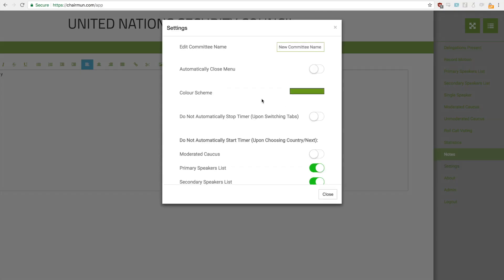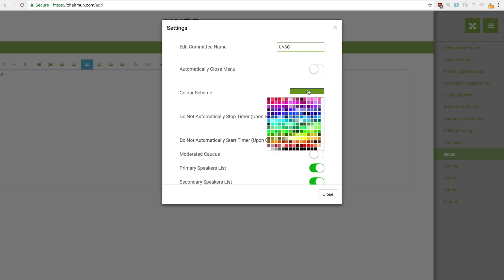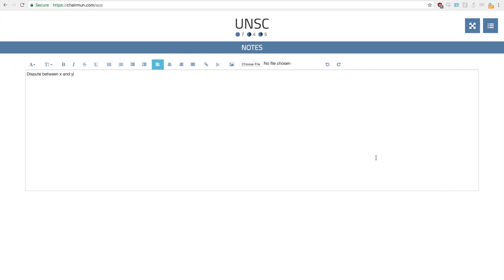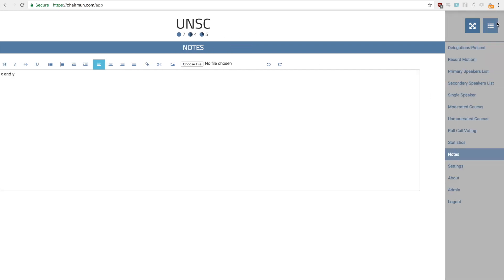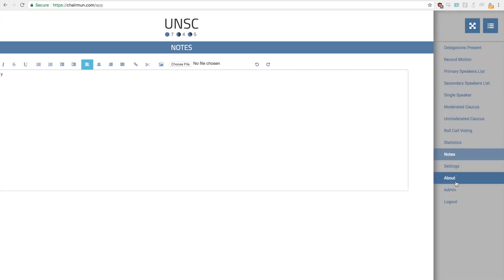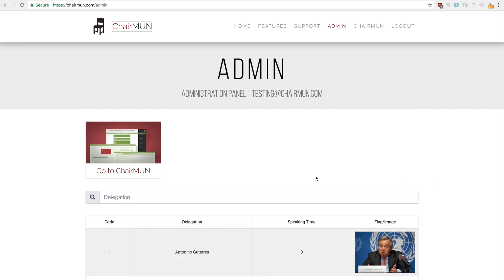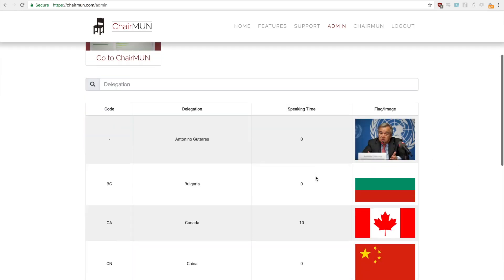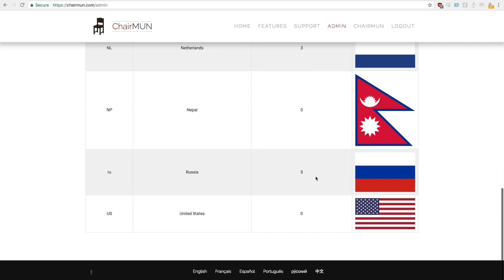Within settings, you can change your committee name — we'll go back to UNSC. You can also change the color scheme of Chairmun; we'll change it to blue here. And that's about it. I hope you enjoyed this presentation, and I hope you enjoy using Chairmun. Good luck with your conference.